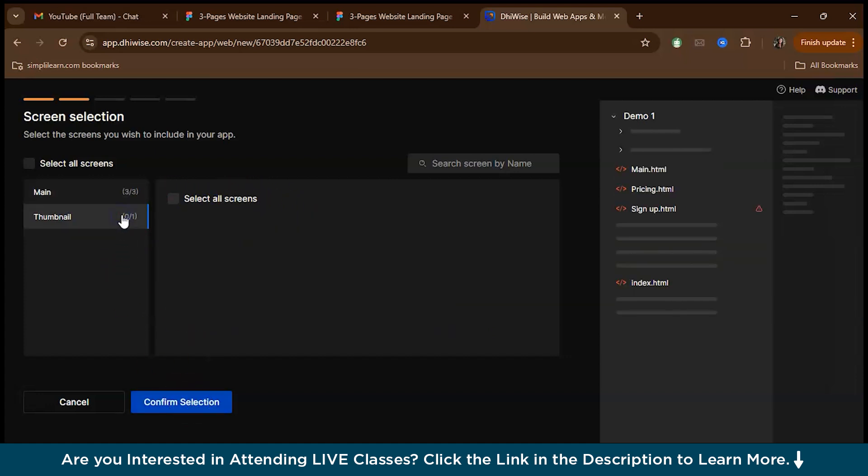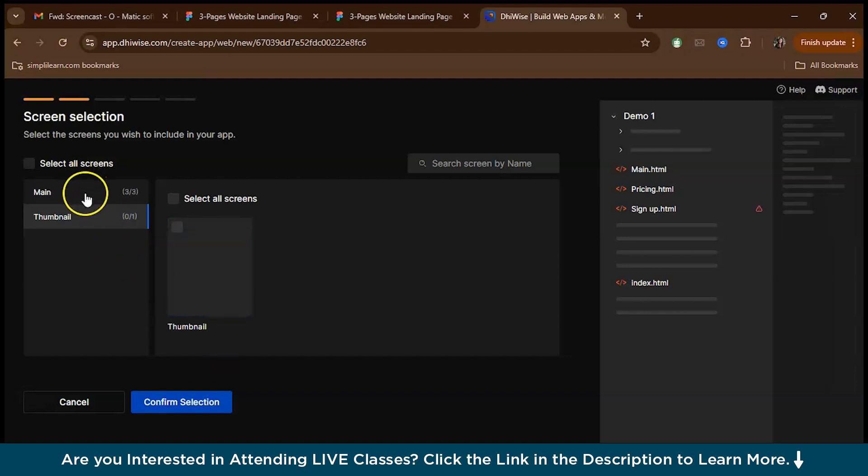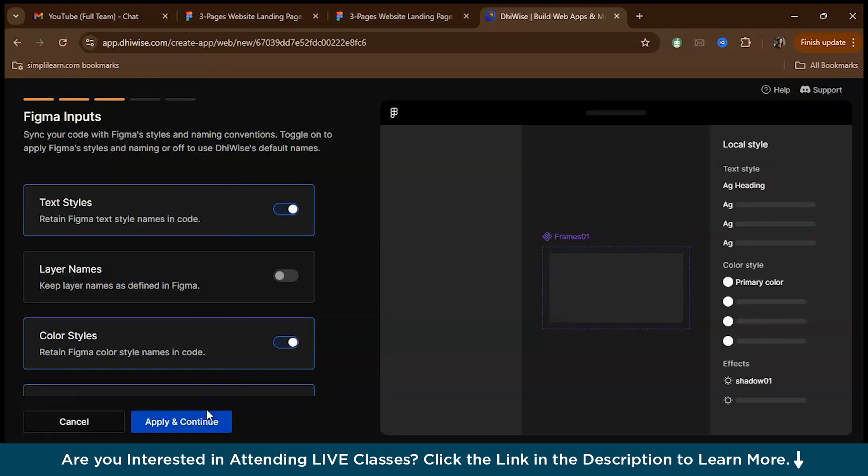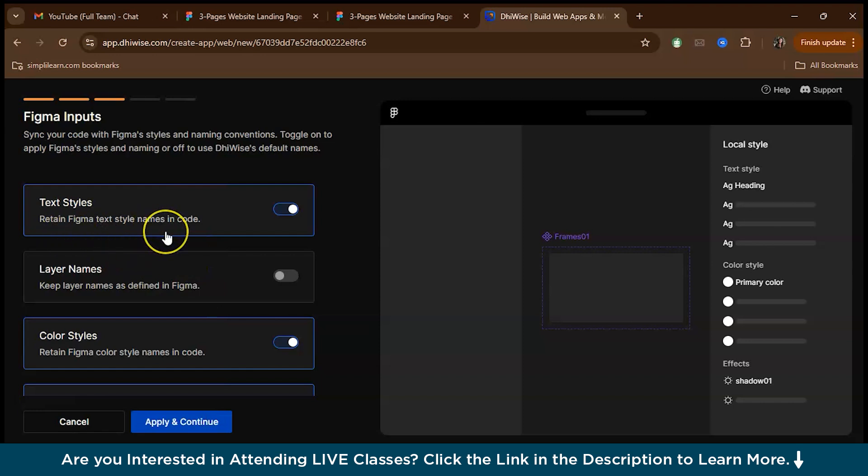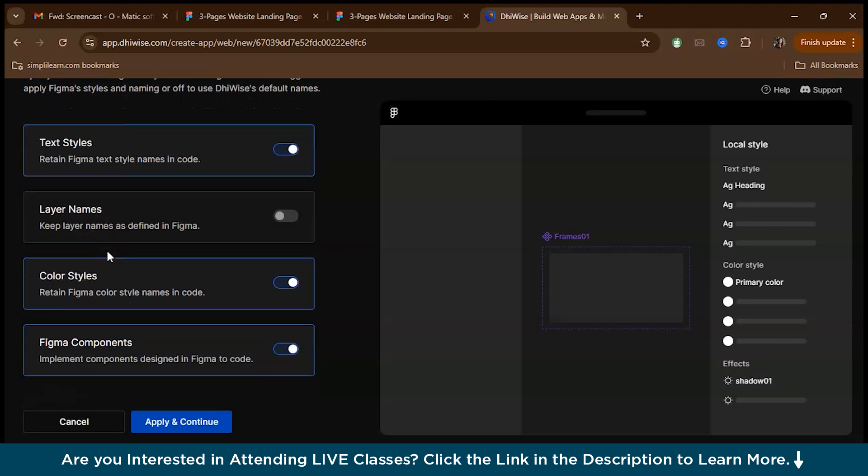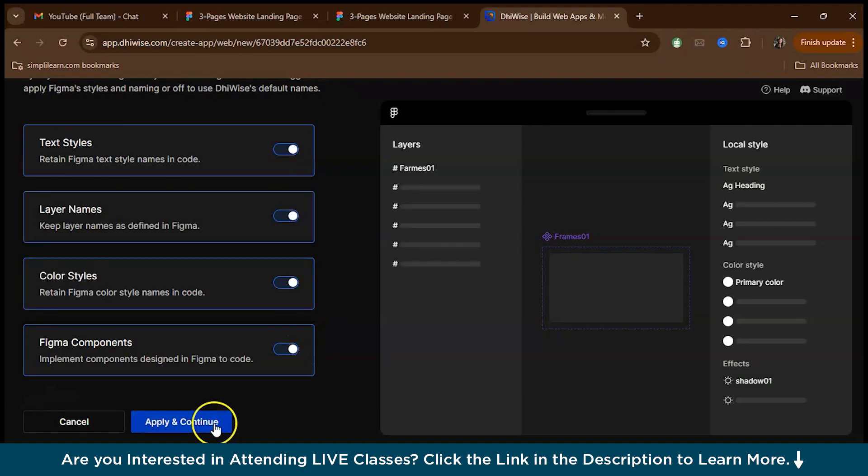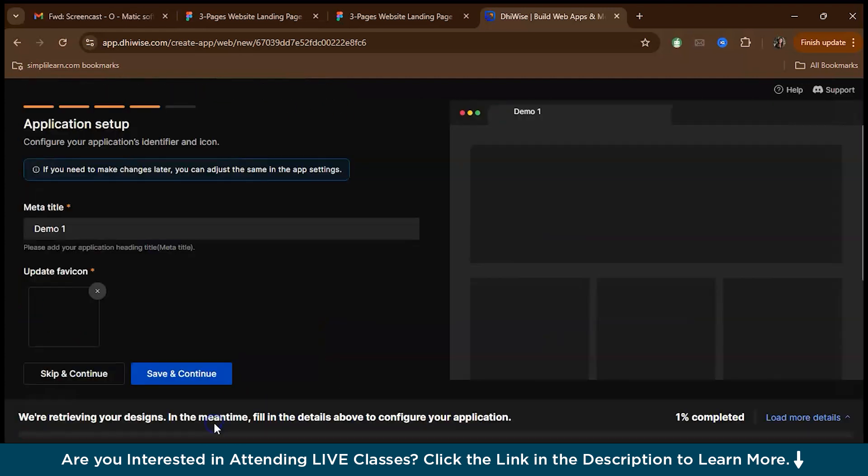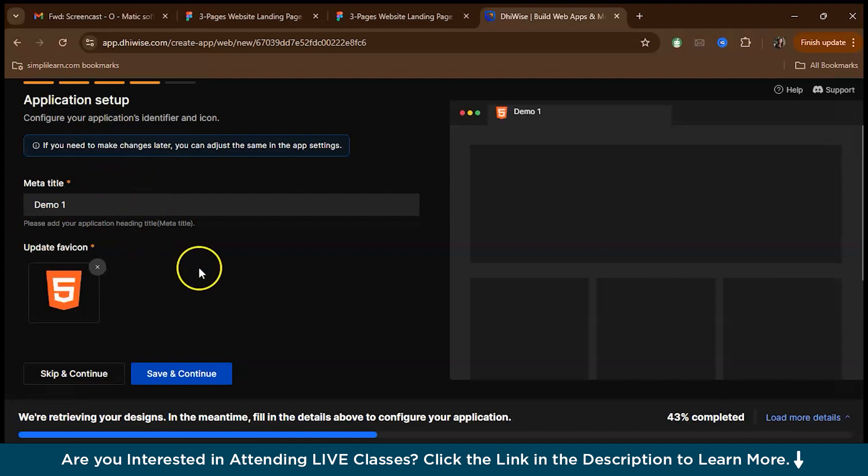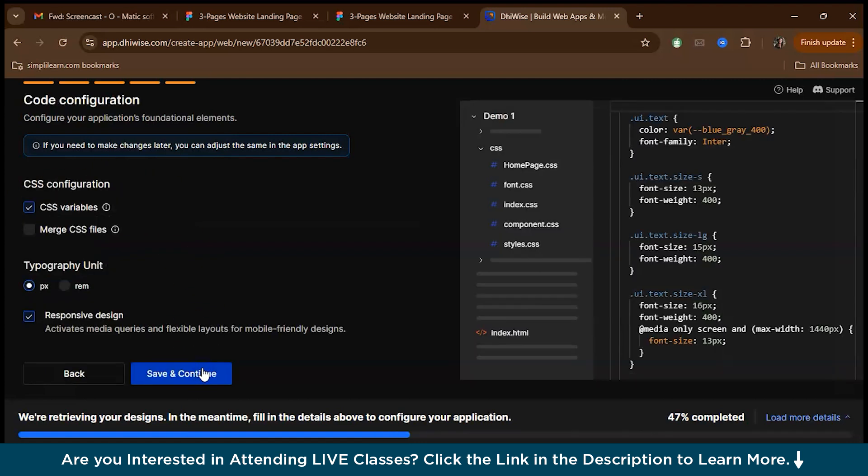Confirm the selection. They've also given the thumbnail over here. Right now we are not working on it. We're just working on the screen. Confirm selection. And then you can check these boxes, like whether you have to retain Figma text styles in the code, whether you want to keep layer names as defined in Figma and everything. Let's just click all these. Apply and continue.